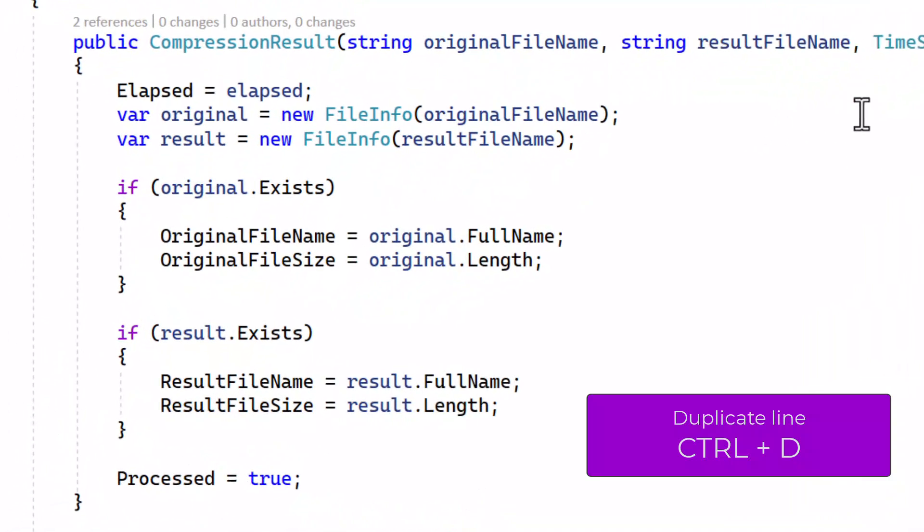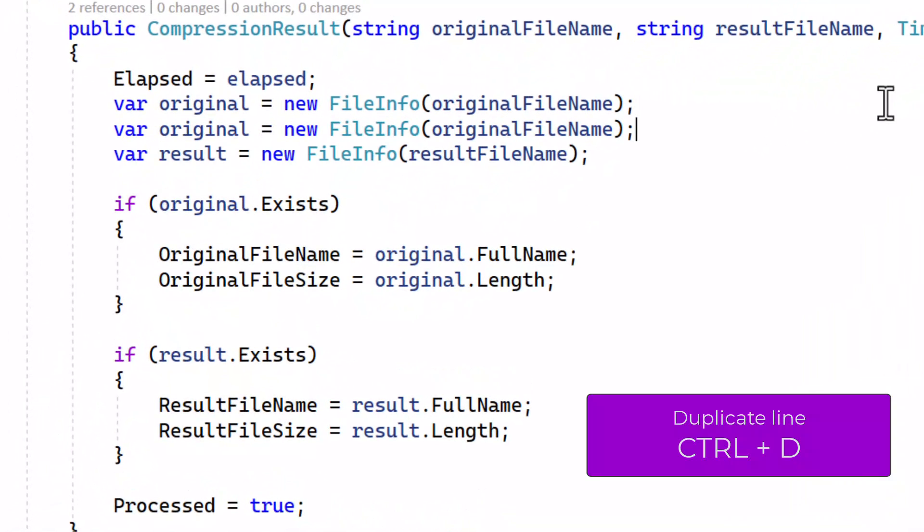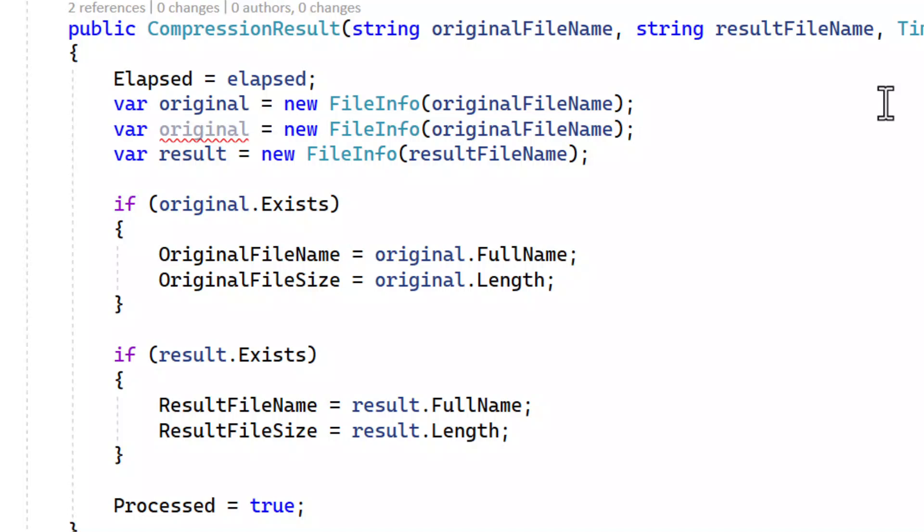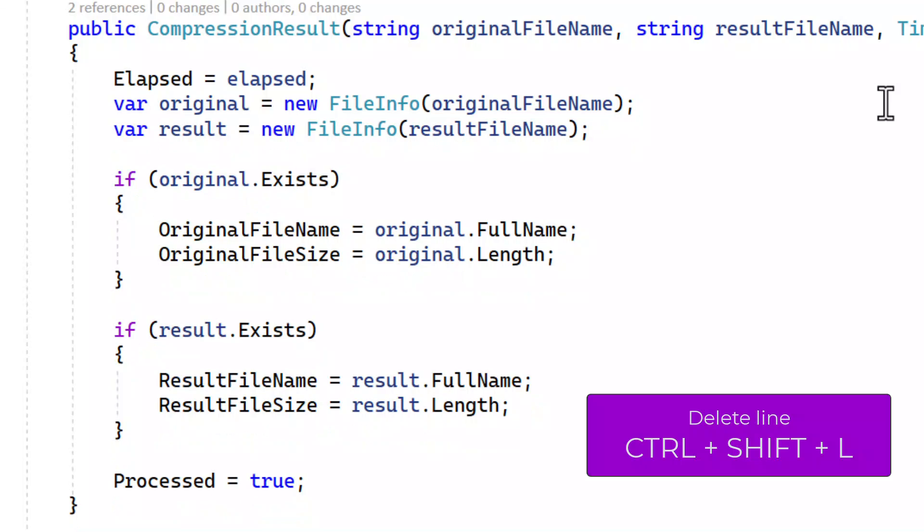If I want to duplicate a line, I simply hit Ctrl D. And if I want to delete a line, I hit Ctrl Shift L.